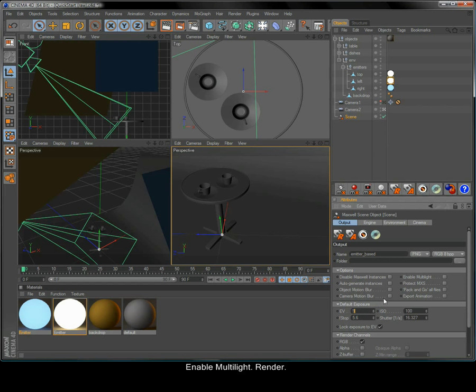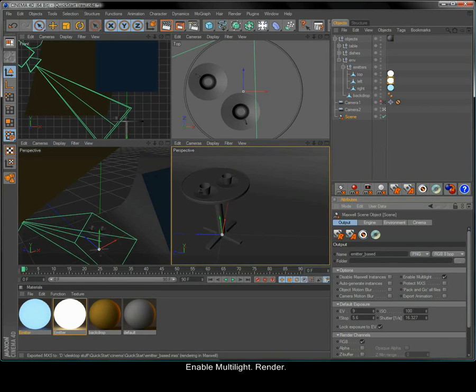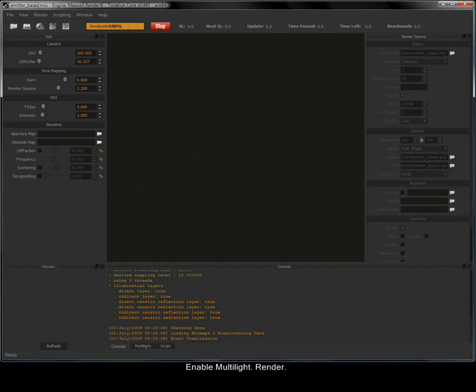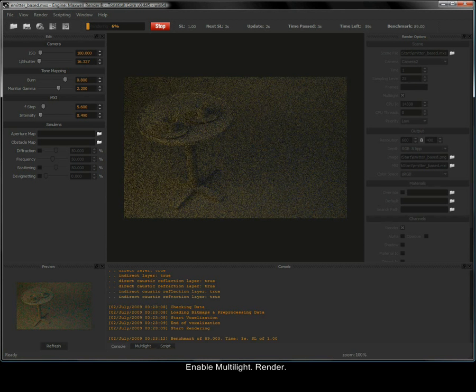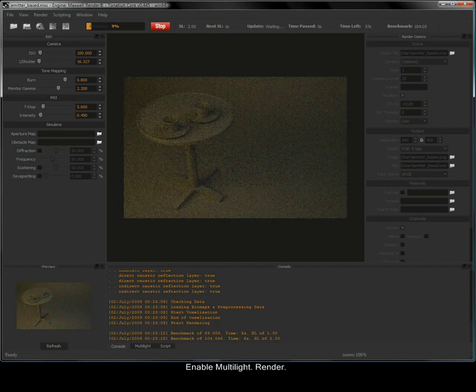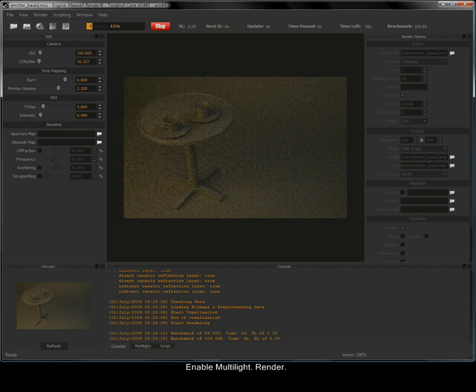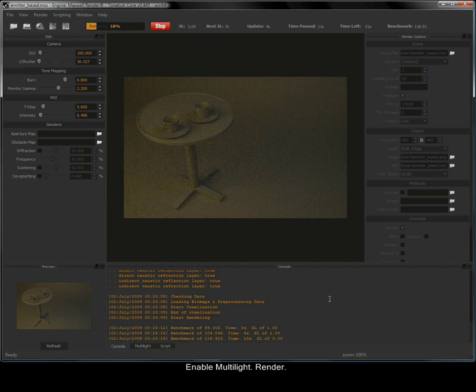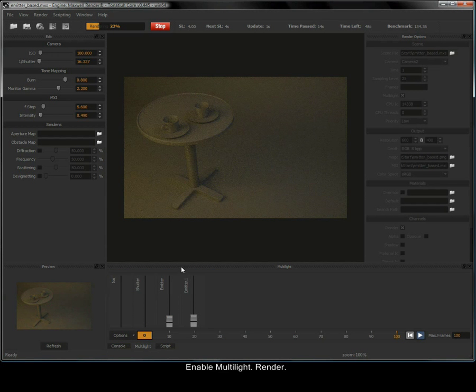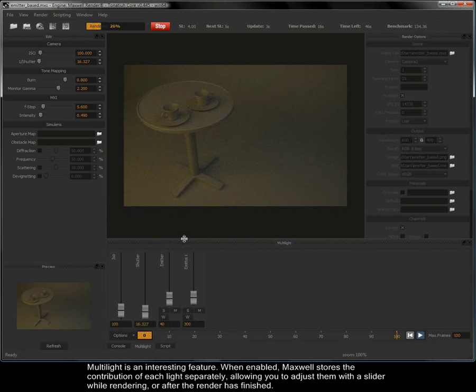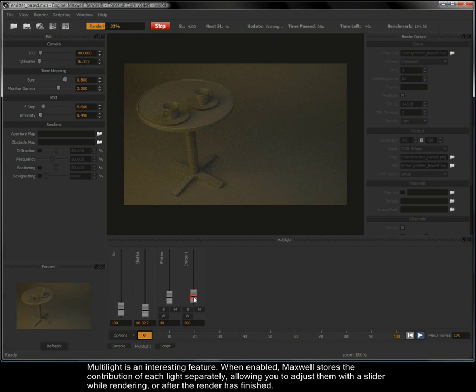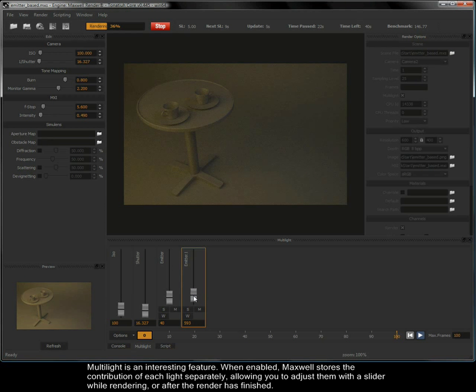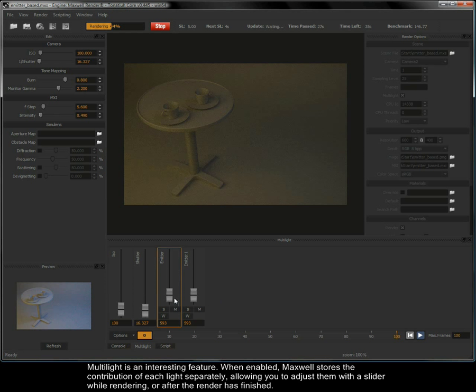Enable multi-light and then render. Multi-light is an interesting feature. When enabled, Maxwell stores the contribution of each light separately, allowing you to adjust them with a slider while rendering or after the render has finished.